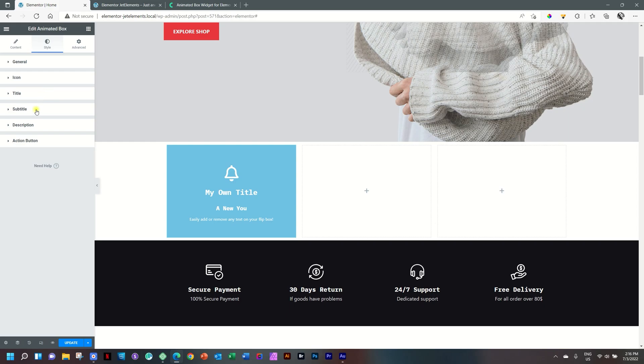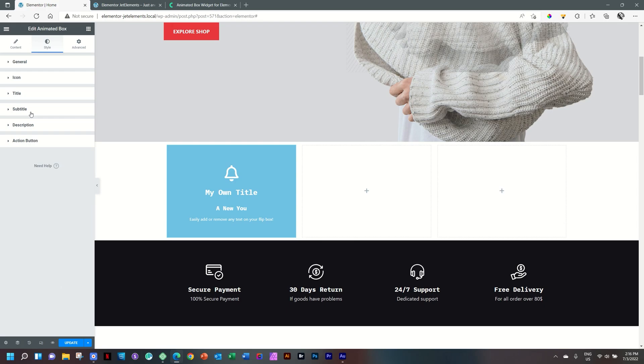Same for the subtitle. Everything here exactly the same. As you would find for the title. And then for your description.